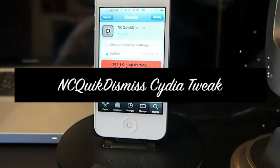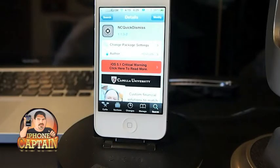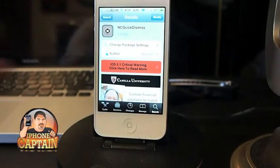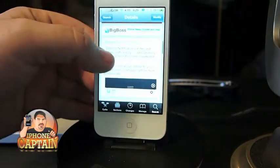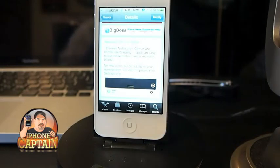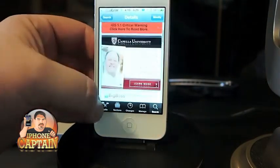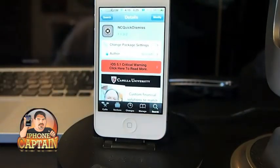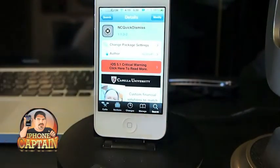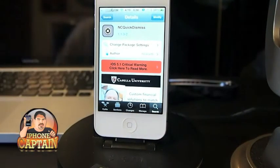Hey YouTube, it's your iPhone Captain, and today I'm going to be sharing a tweak with you called NC Quick Dismiss. This tweak has been in the Big Boss repo for a little while now, but I did a review on a previous tweak earlier that dealt with notification dismissal, and I wanted to add this one because I like it. It also does a couple things that the other one doesn't do.